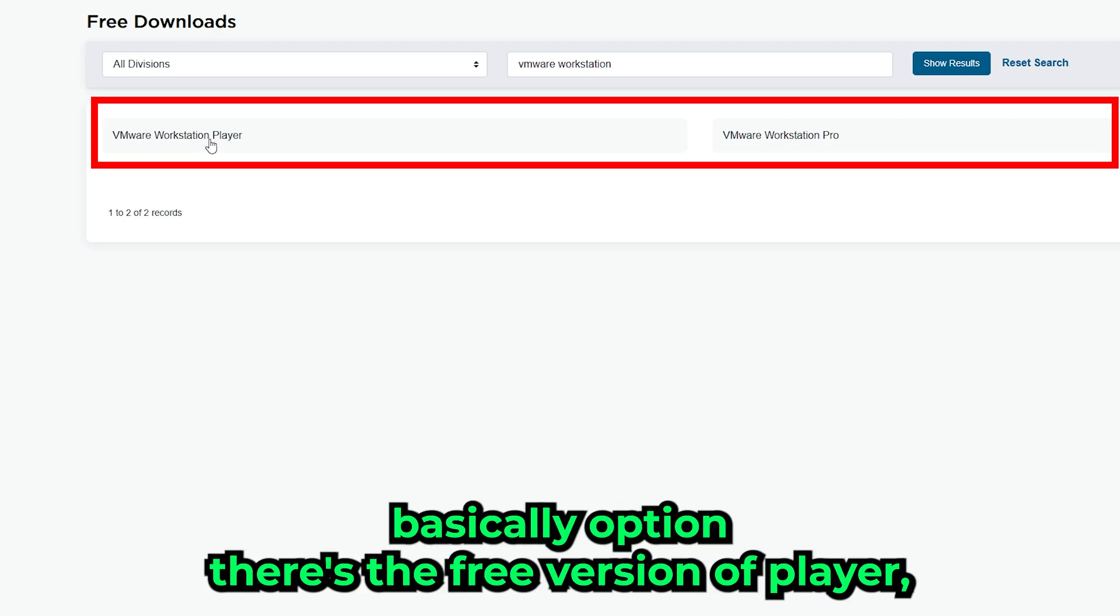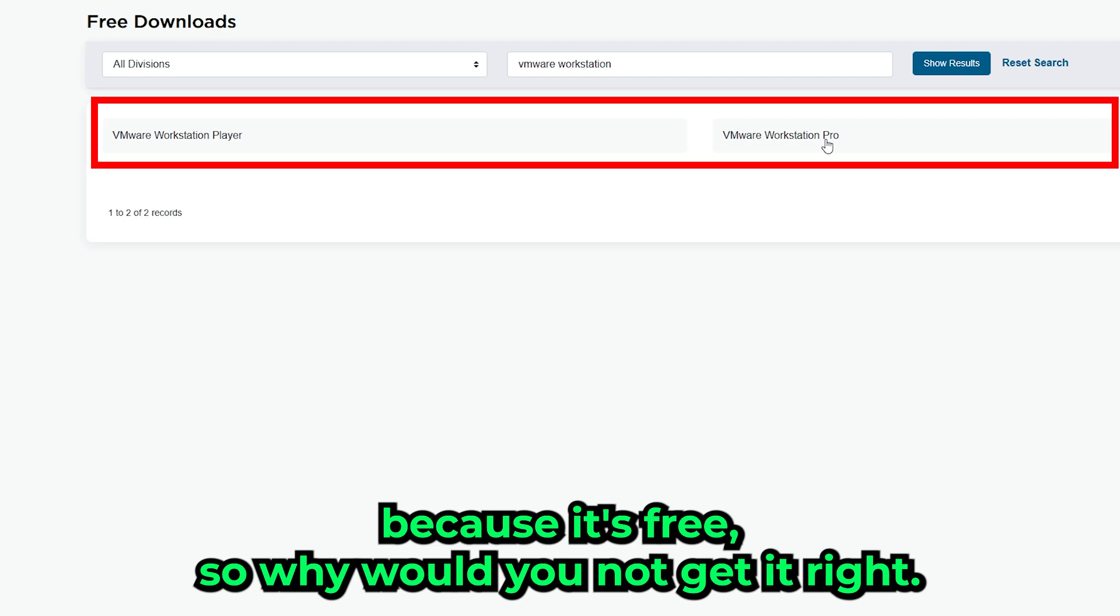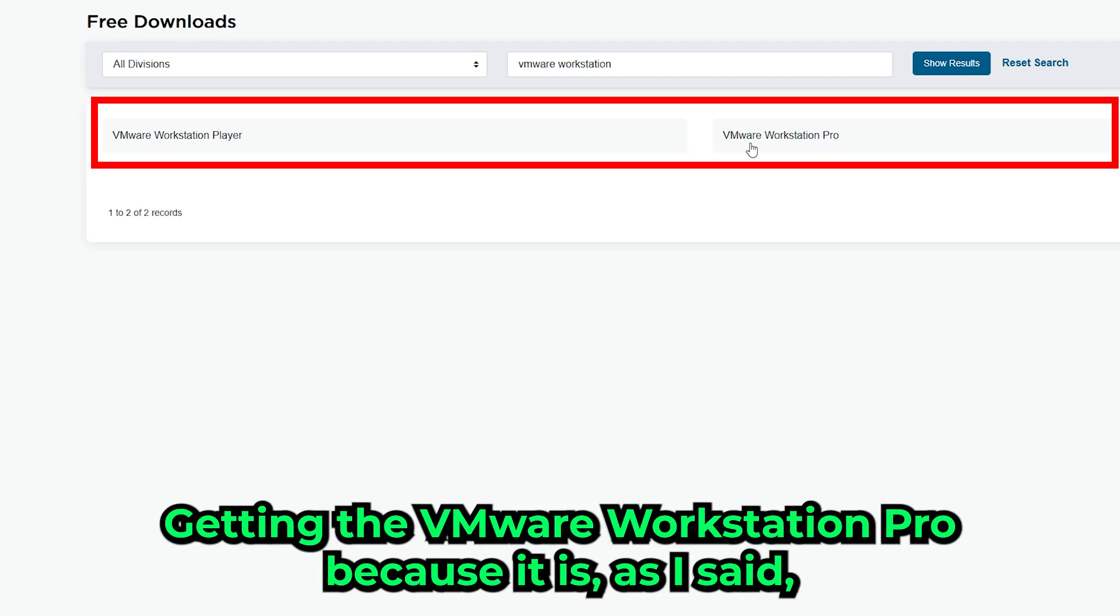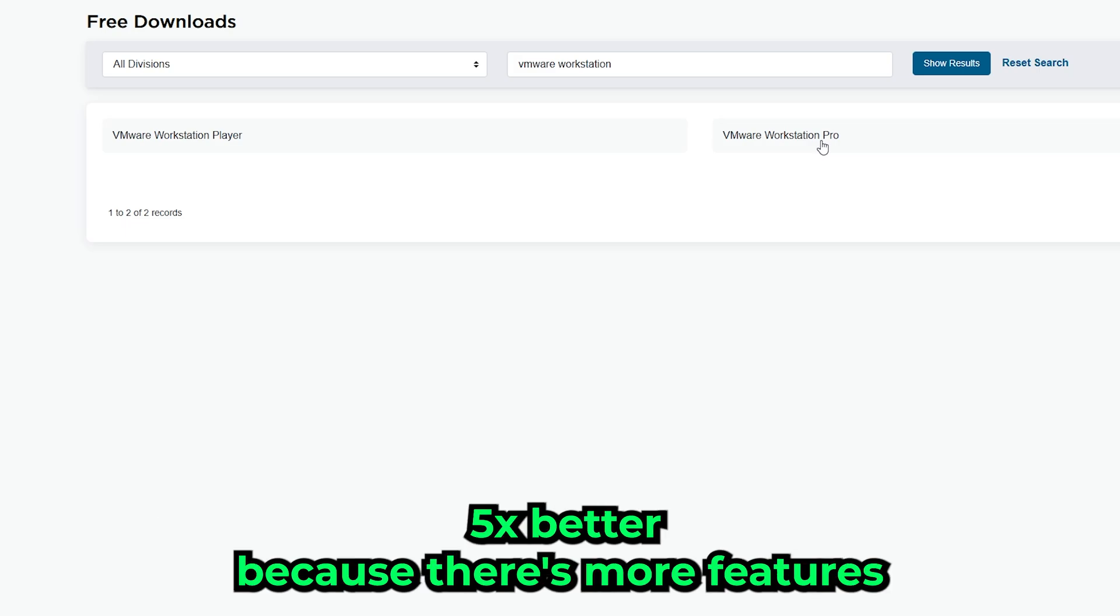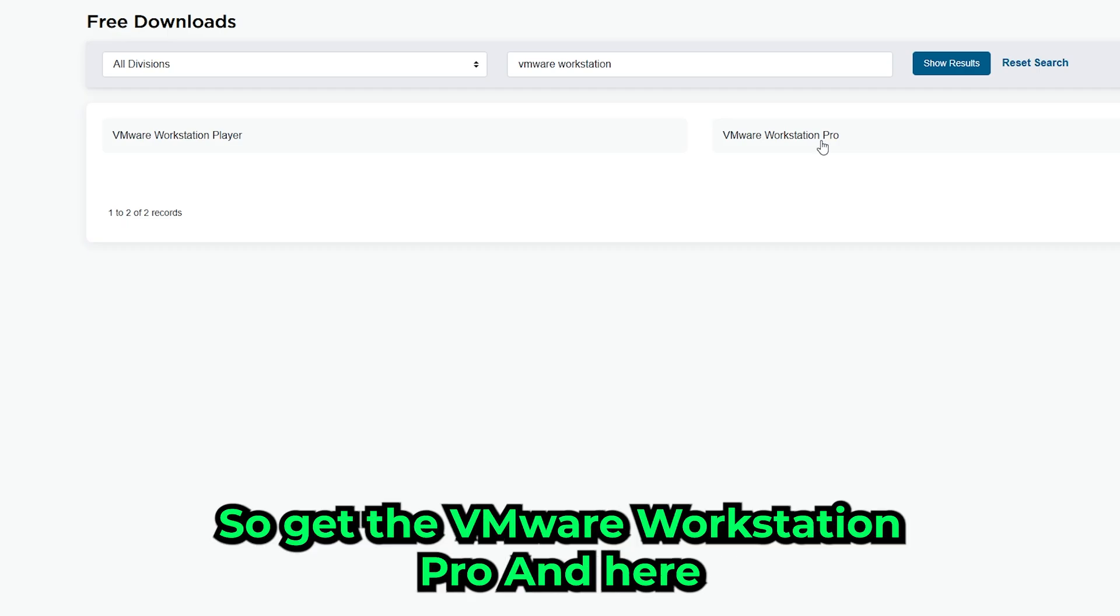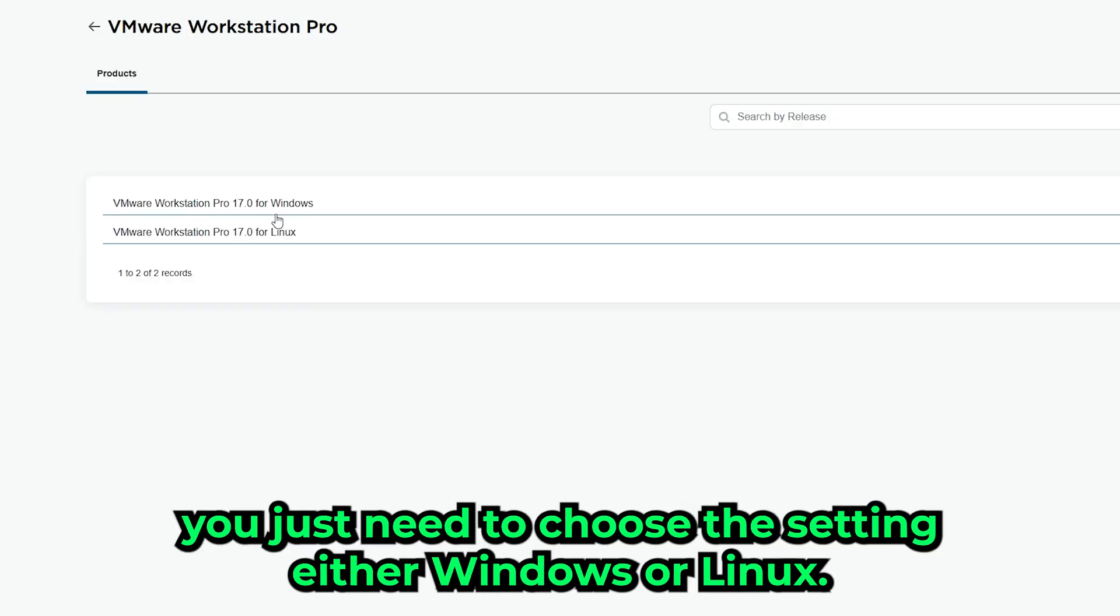There's the free version of Player, but I recommend just getting the Workstation Pro because it's free, so why would you not get it? I recommend getting the VMware Workstation Pro because it's like five times better—there's more features and it's just about three times faster. So get the VMware Workstation Pro. Here you just need to choose the setting: either Windows or Linux. I'm on Windows, so I'm going to take Windows.